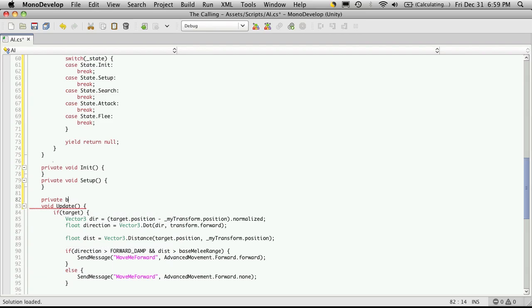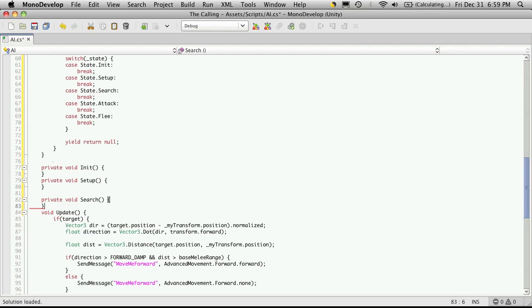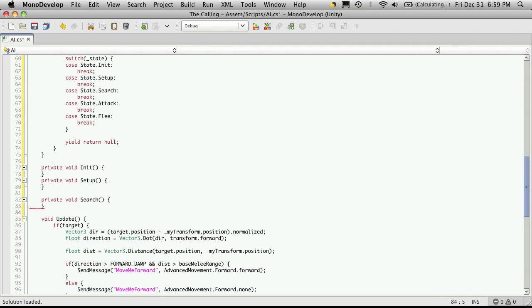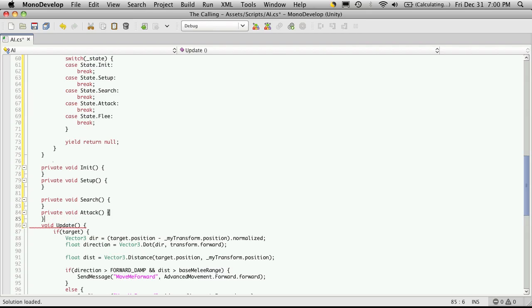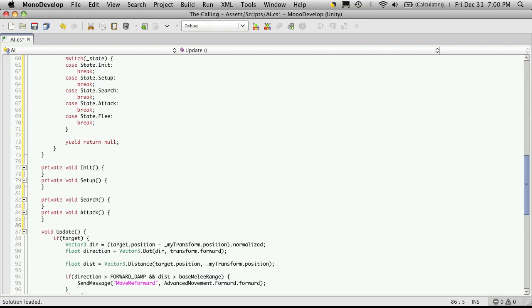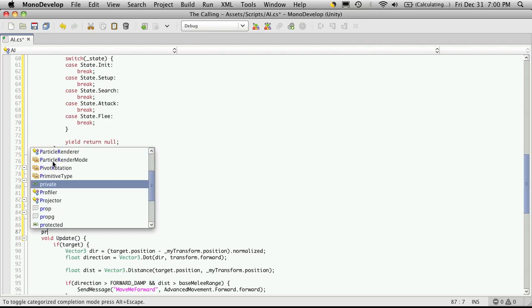Private void attack. And then private void flee.